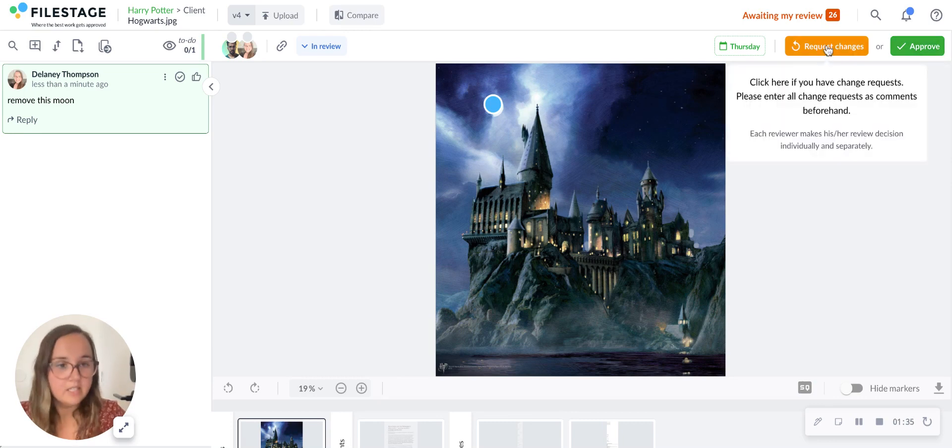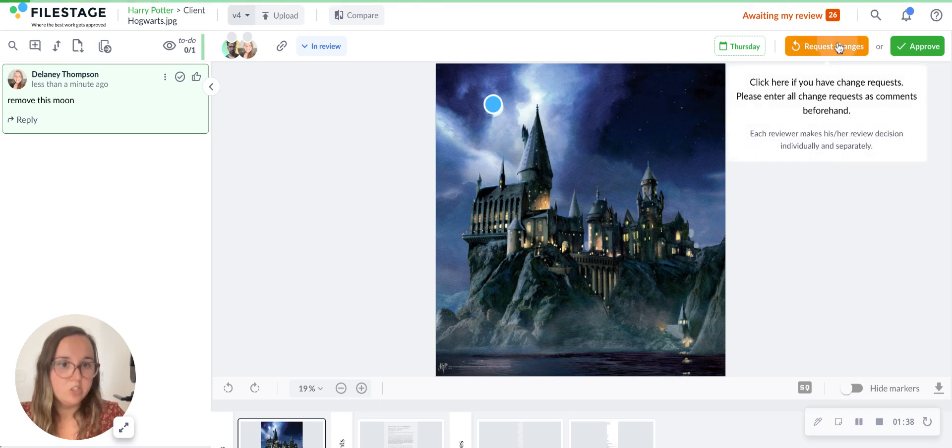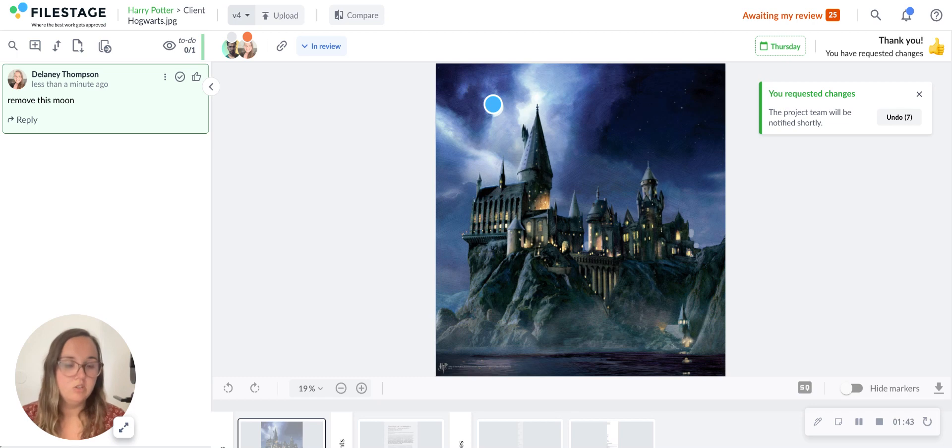Since I have asked to remove the moon here, I will click on request changes, and the project collaborator will be notified that there are change requests to this file. Hope that helps.